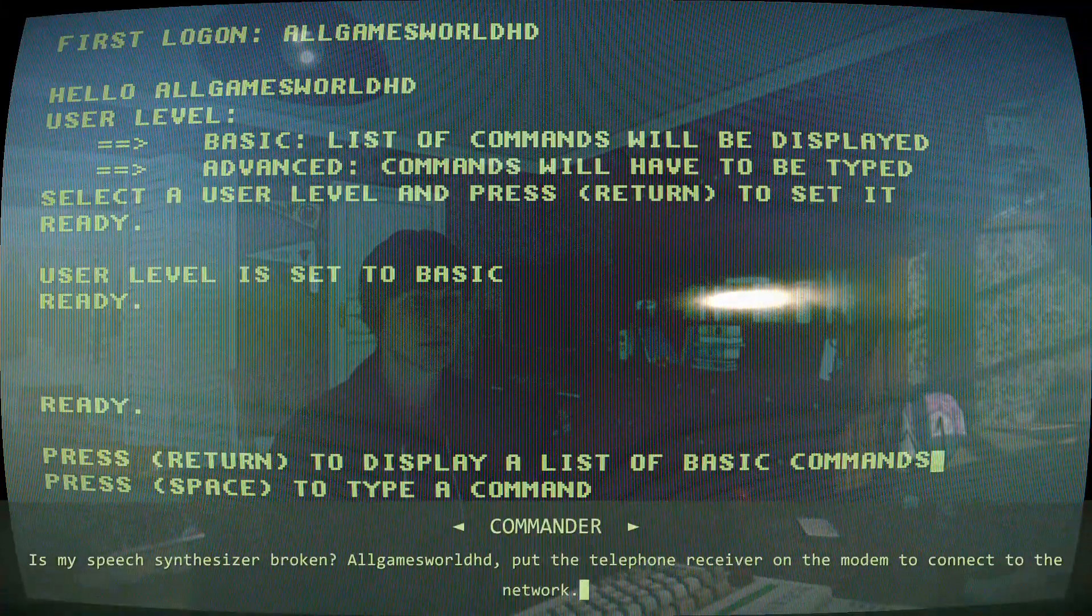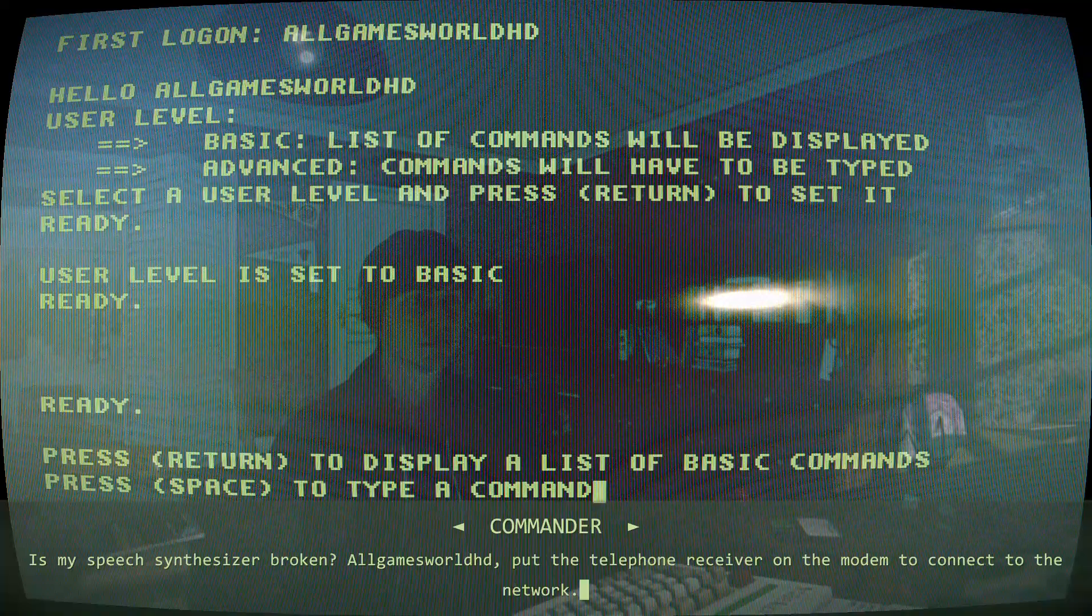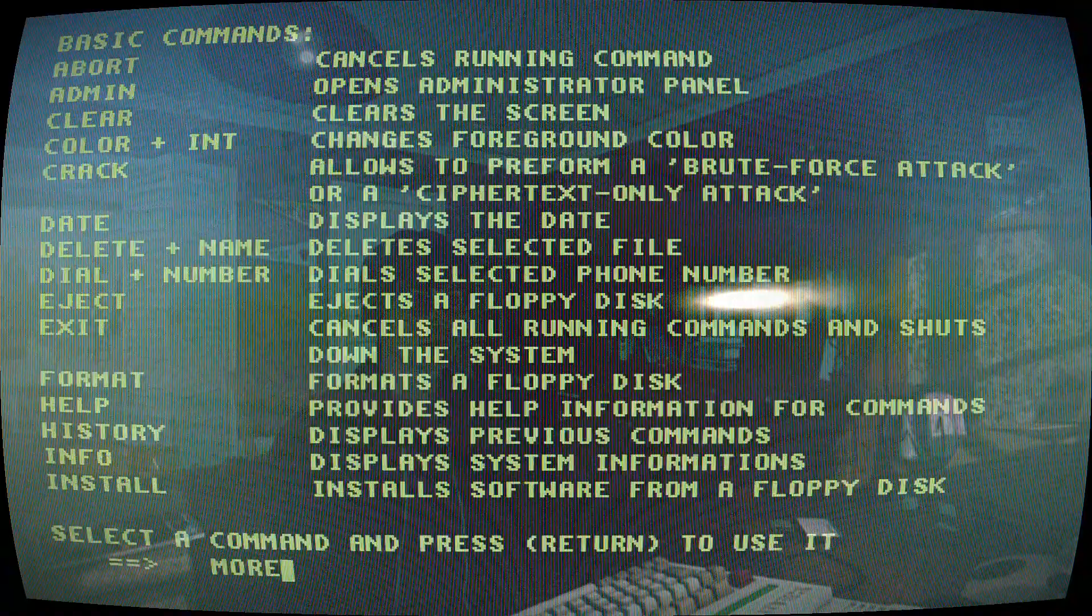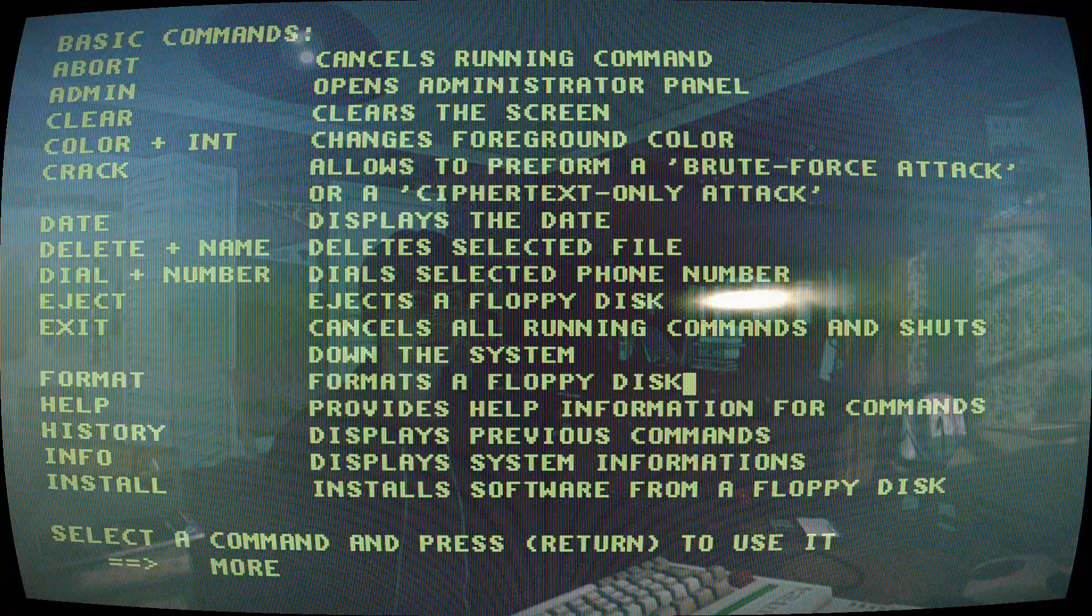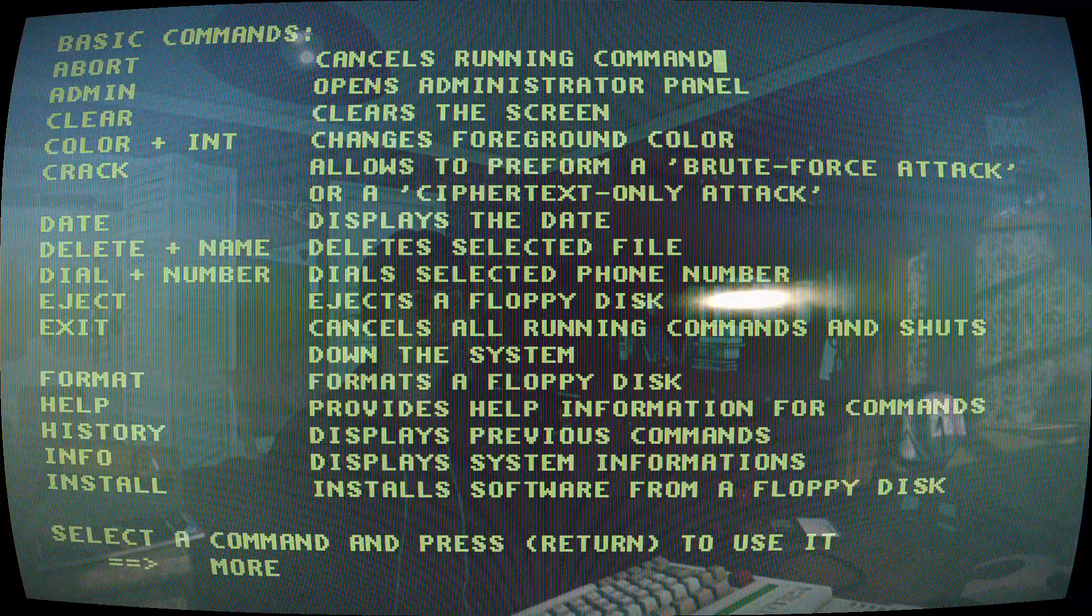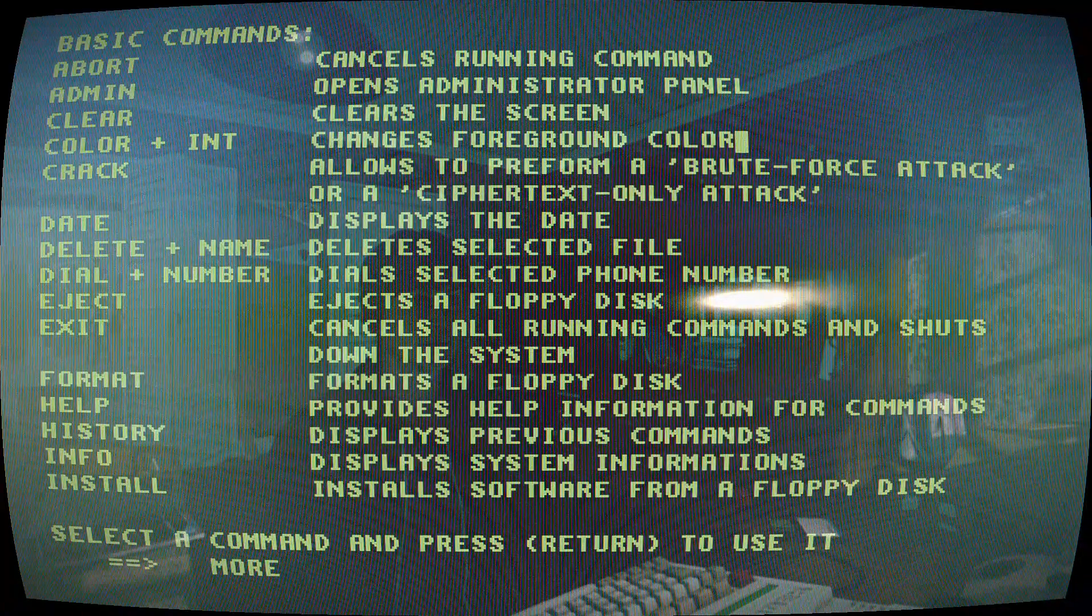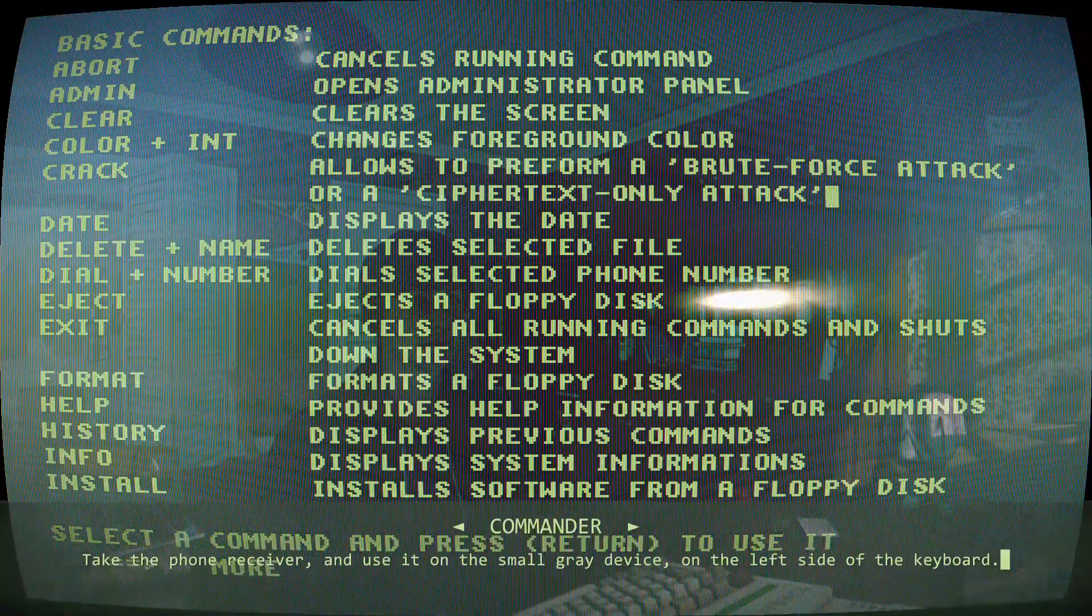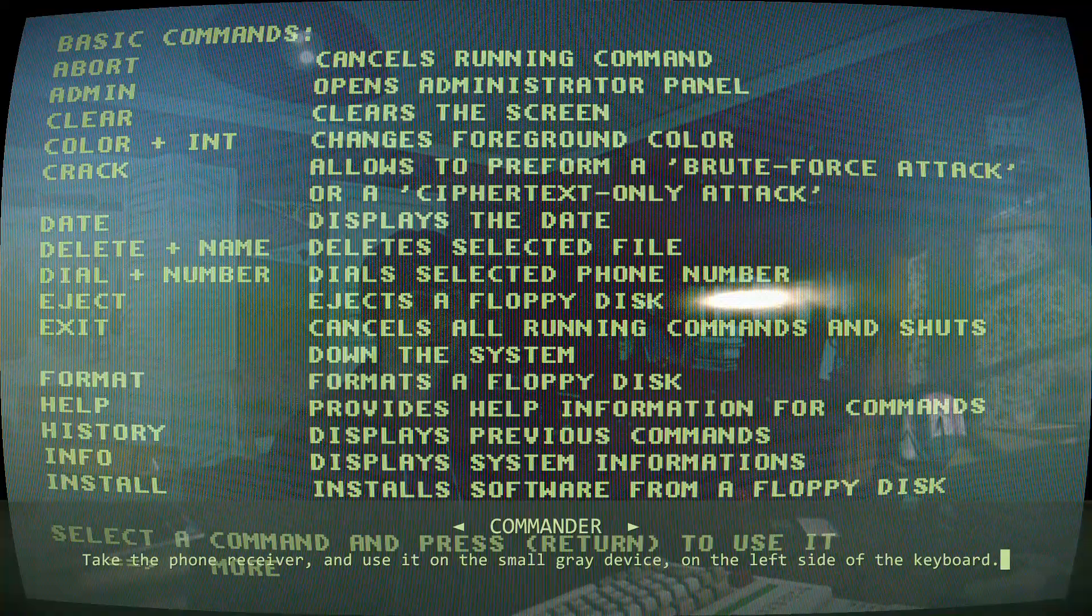Is my speech synthesizer broken? Put the telephone receiver on the modem to connect to the network. Take the phone receiver and use it on the small grey device on the left side of the keyboard.